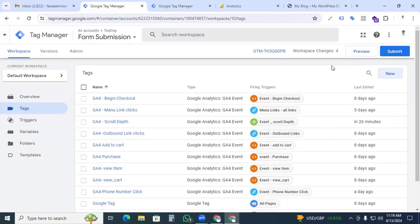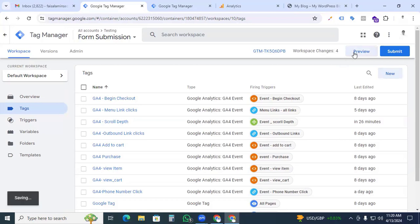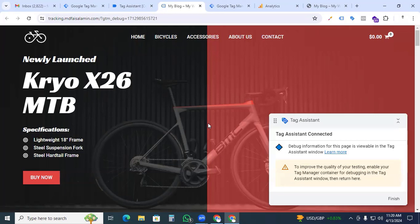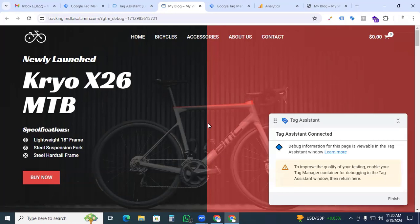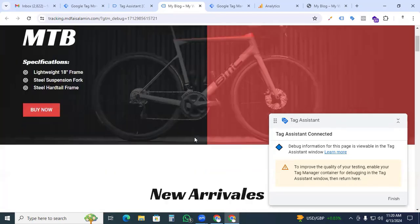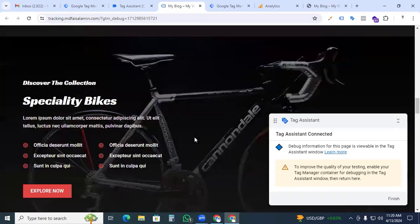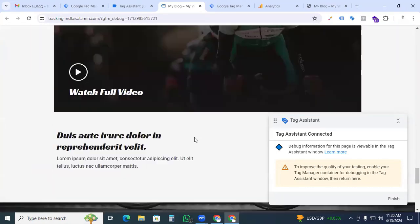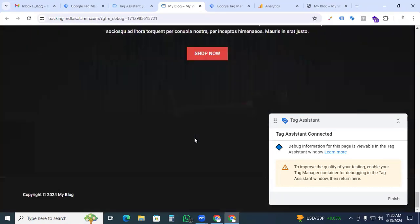Now we go to the preview option and check it out. Our scroll depth event is working perfectly or not, and as well as our data will be passing to our Google Analytics GA4 property or not. So go to preview, connect, and that is our website. You can see that our Tag Assistant is connected with our website and now we are testing that our scroll depth events are working or not. So scroll it and we are scrolling through our full webpage.